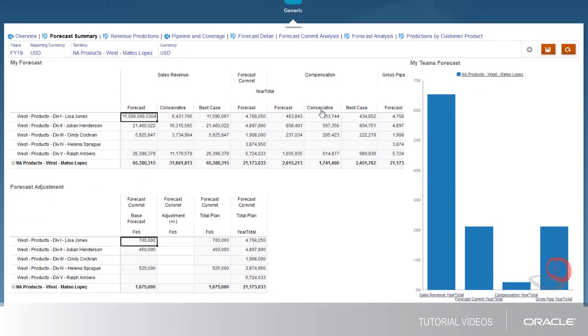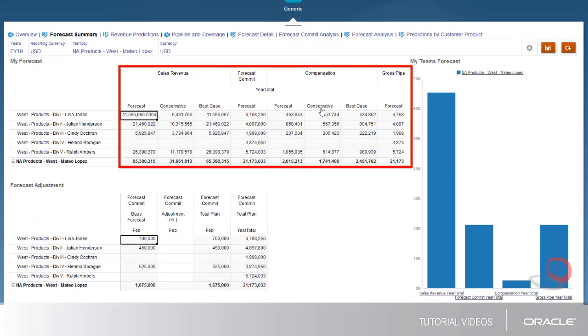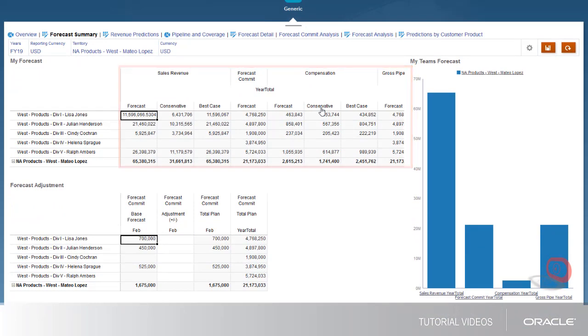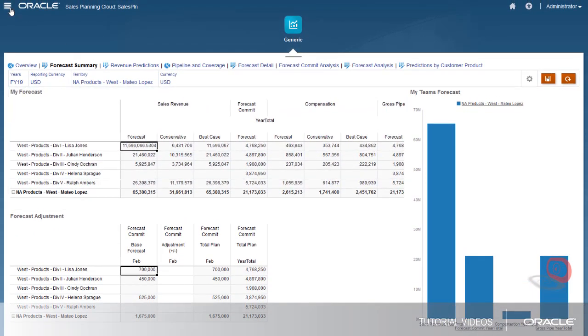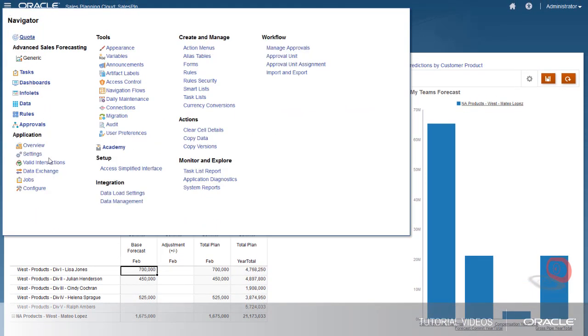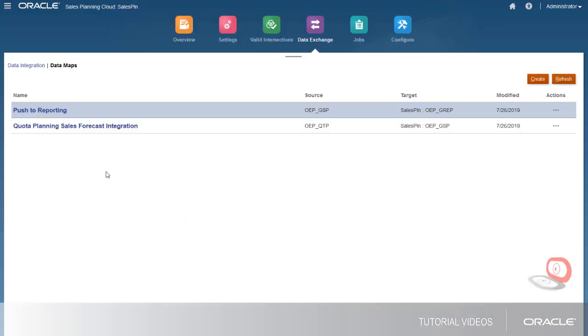Notice that Advanced Sales Forecasting doesn't show any target data yet. I'll navigate to the Data Exchange page and execute the data push.